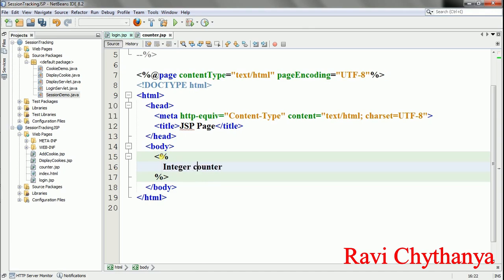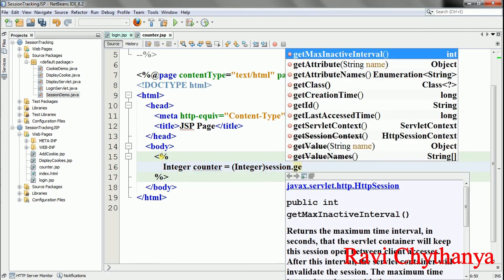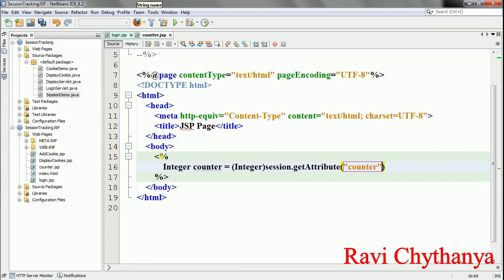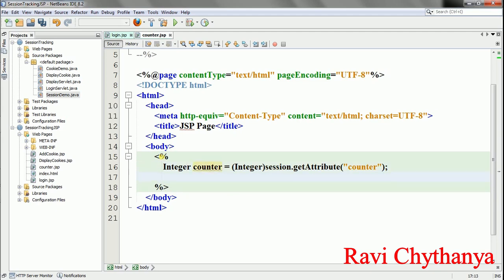The reason I've taken it as Integer rather than int is that getAttribute can return null if no value exists. If I had used int it can't hold a null value, because int holds only numeric values. But Integer is an object which can hold null. So if counter equals null, that means there is no counter session variable, meaning the user is accessing the webpage for the first time. So I initialize counter as new Integer(0), and set the message string to 'Welcome user for the first time to my web application'.